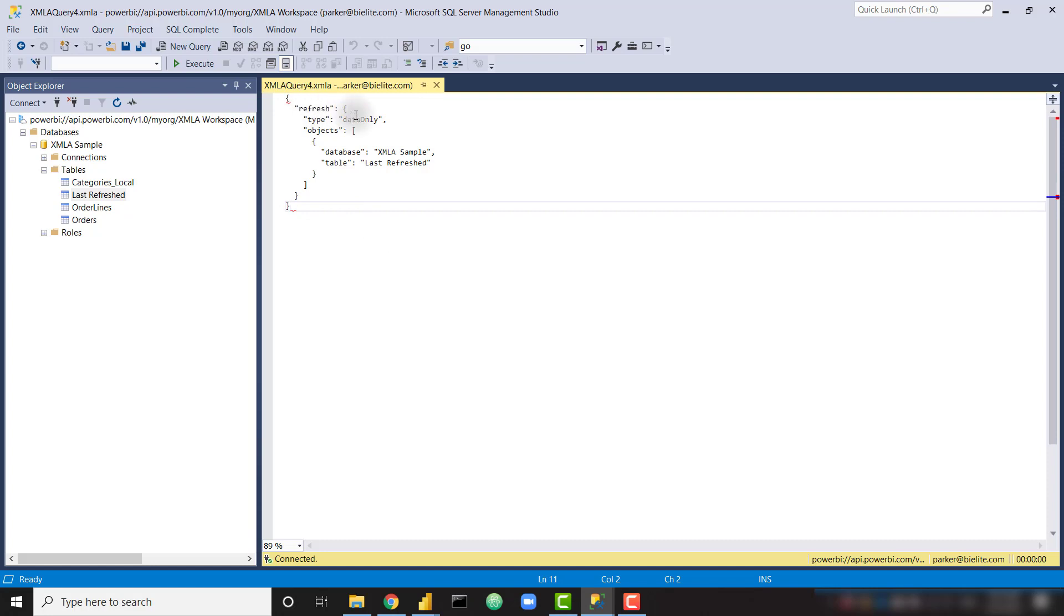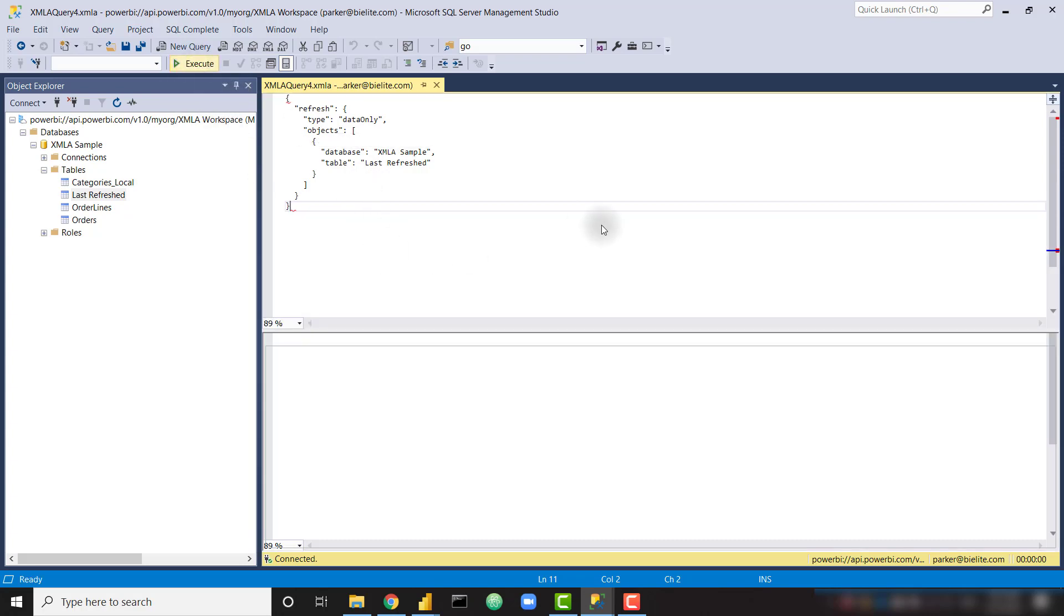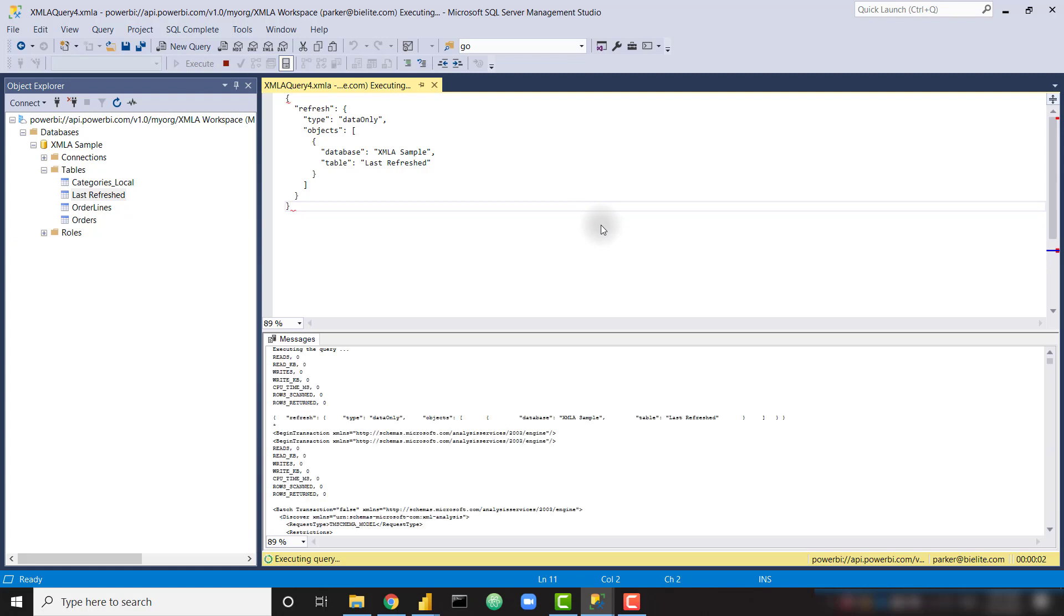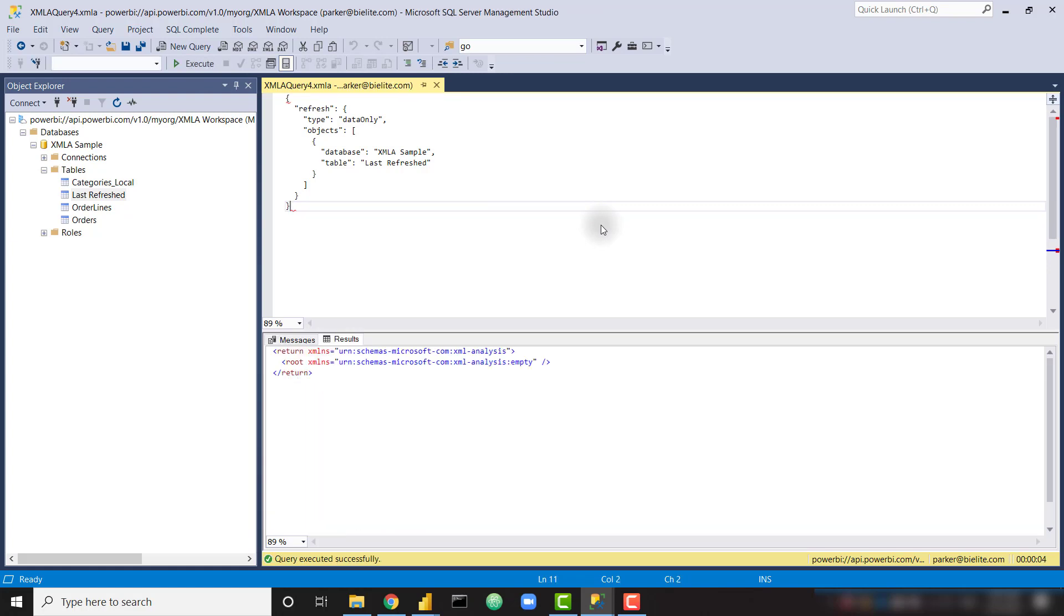As we can see, it's calling the Refresh command just for the data only for the database called XMLASample and the table called Last Refresh. Now we can simply click this Execute button, and it's going to go through the same processing steps. And once it returns this final response, we can go back to Power BI and refresh,